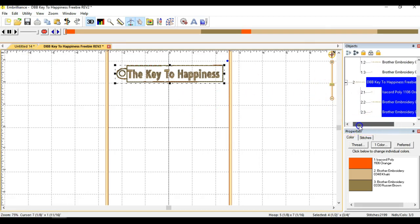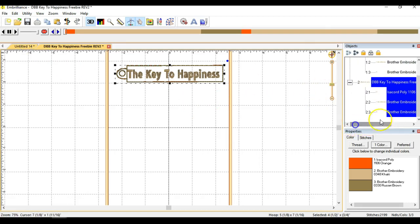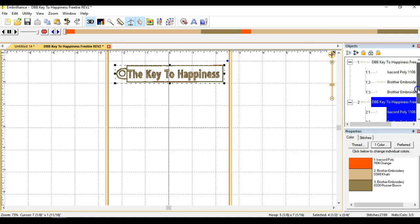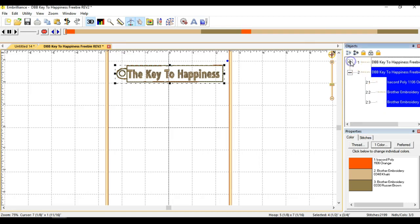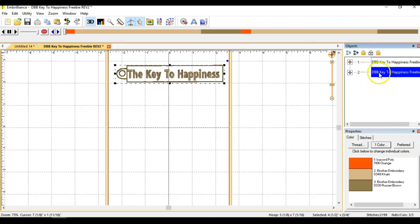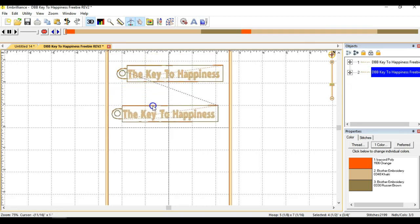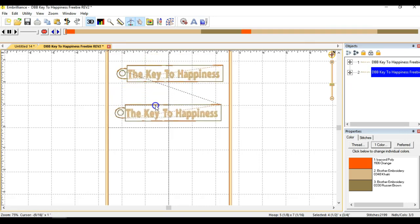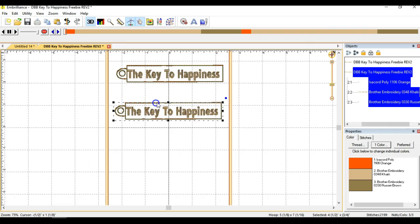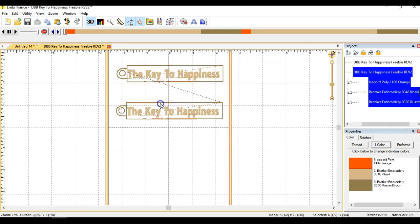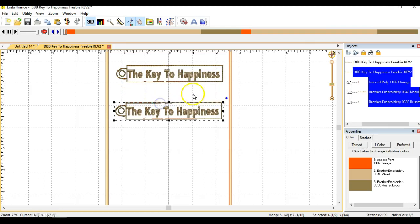And if you notice, in your design window over here on the right side of your screen, the objects, you've got one object, which is the first one that you brought in, and now you've got a new one called two. And two is the one that you just pasted. So if you've got two selected, you can actually grab it with your mouse and slide it down a little bit, so now you have another instance of the same design there.